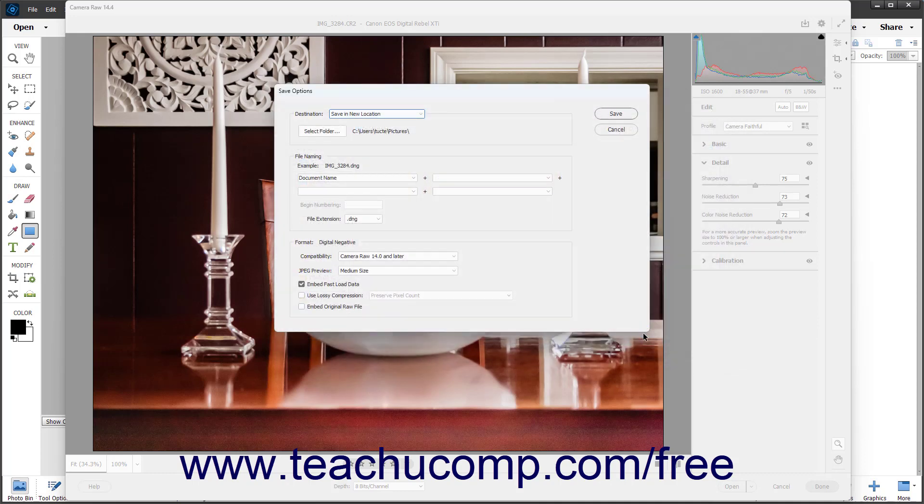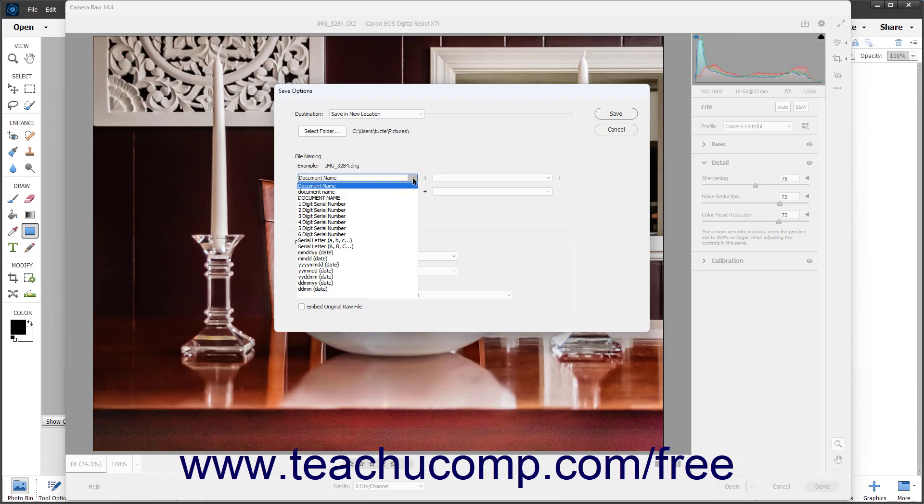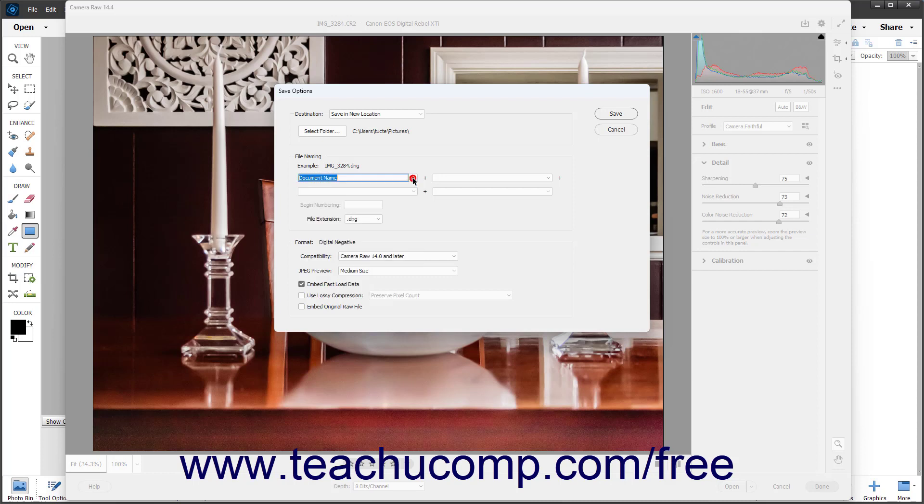The selected folder location then appears below the Destination drop-down. The File Naming section lets you set the convention for naming the DNG files. Use the drop-downs shown here from top to bottom and left to right to select the information to use to name the file from each drop-down menu.